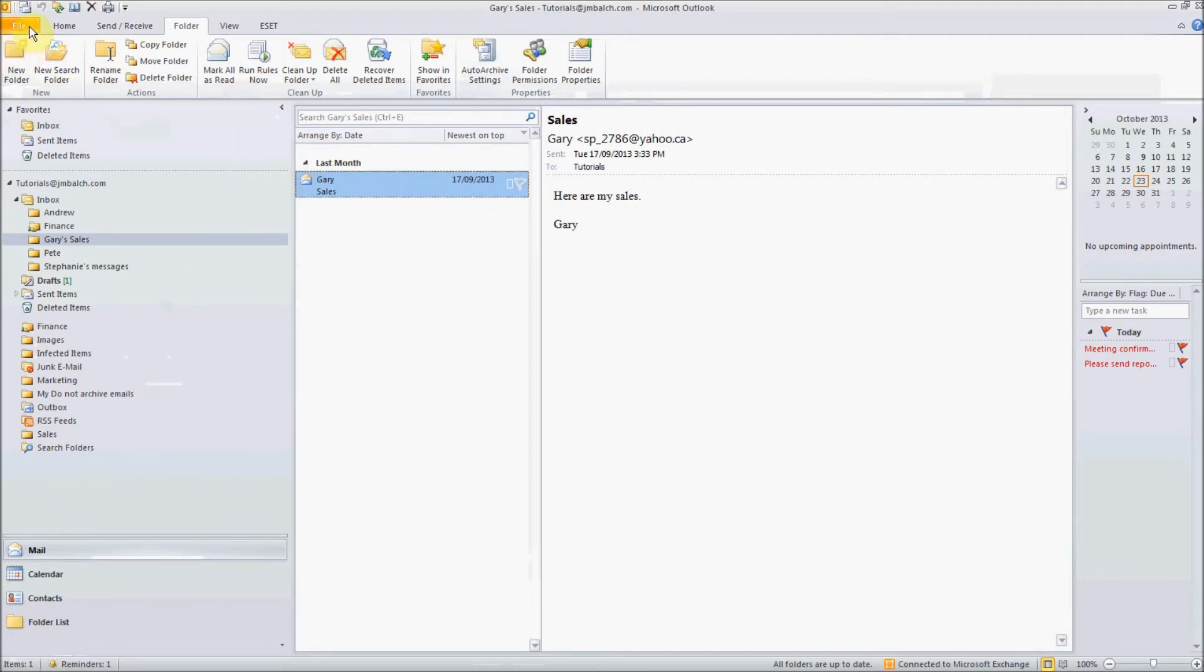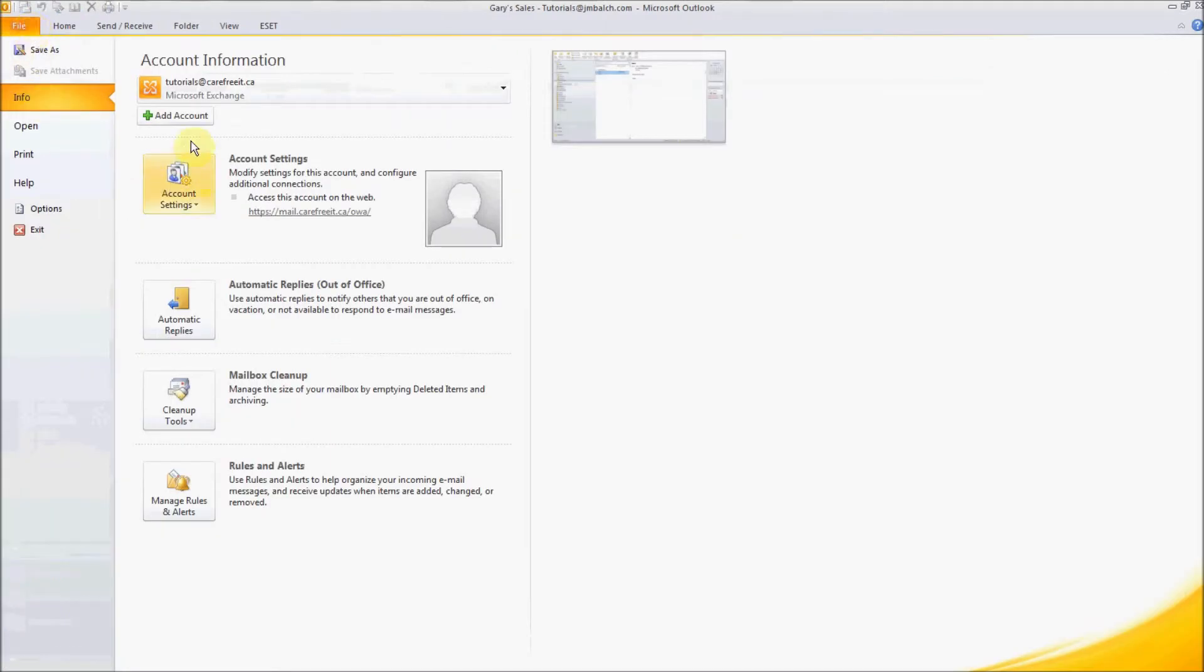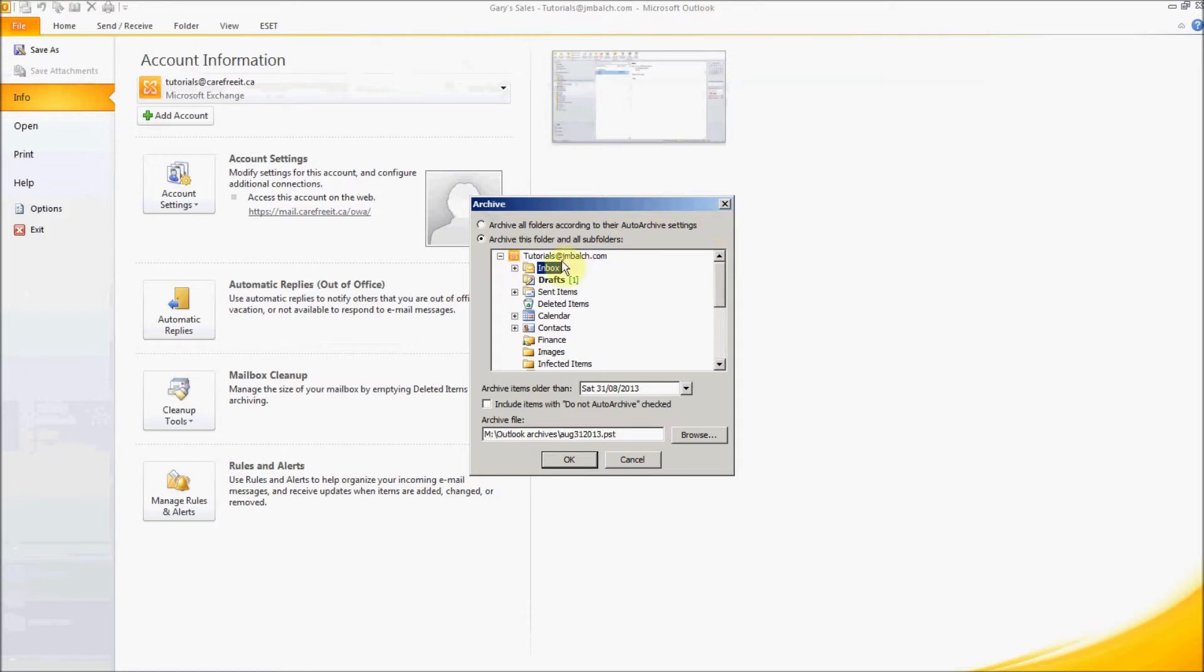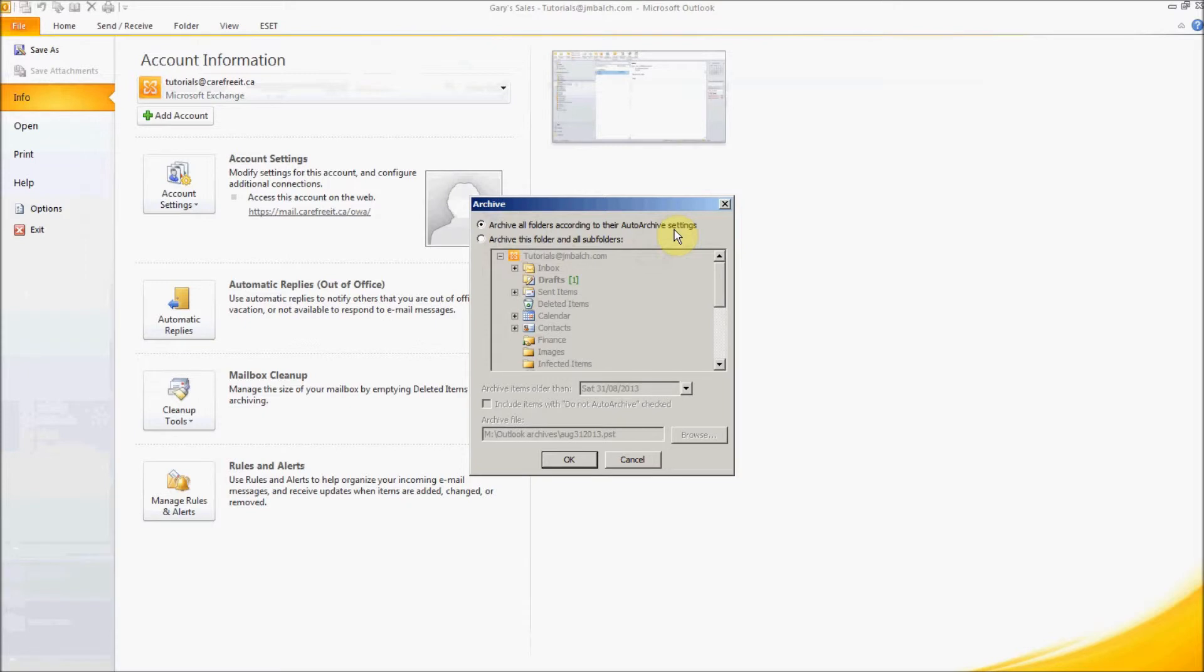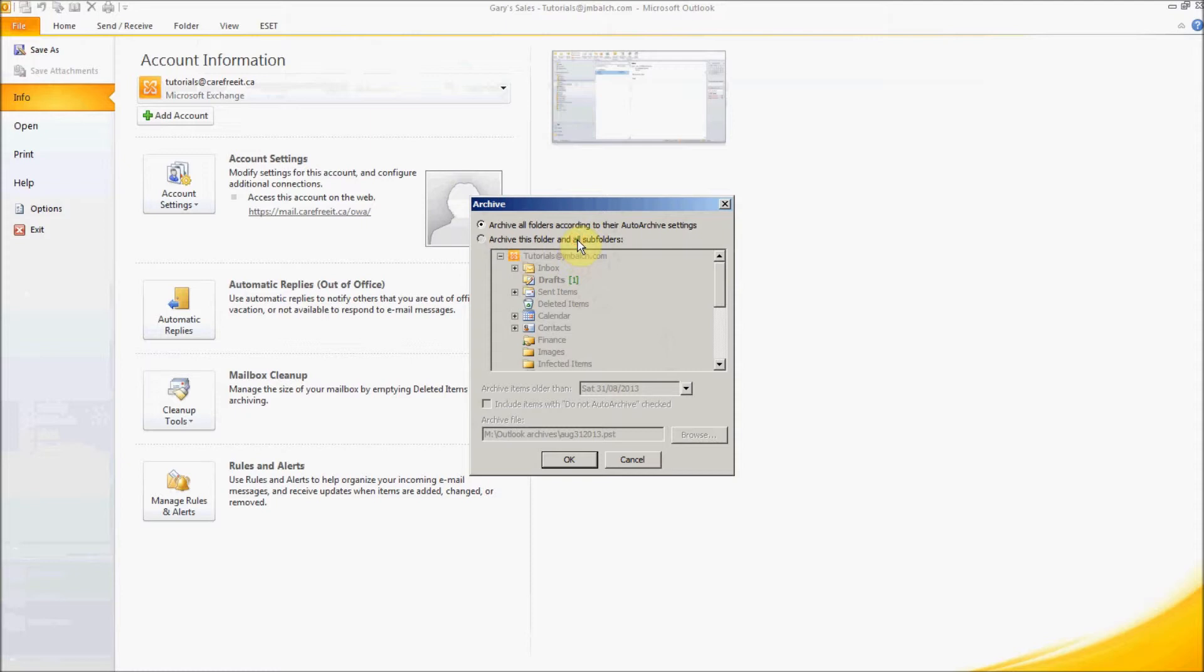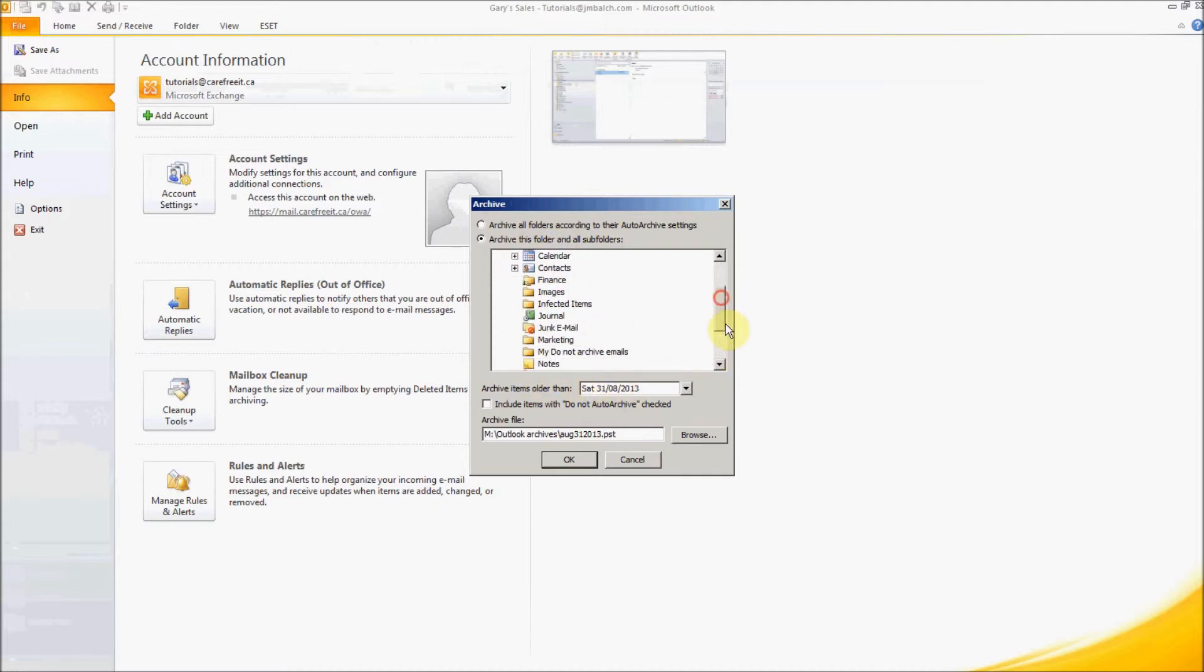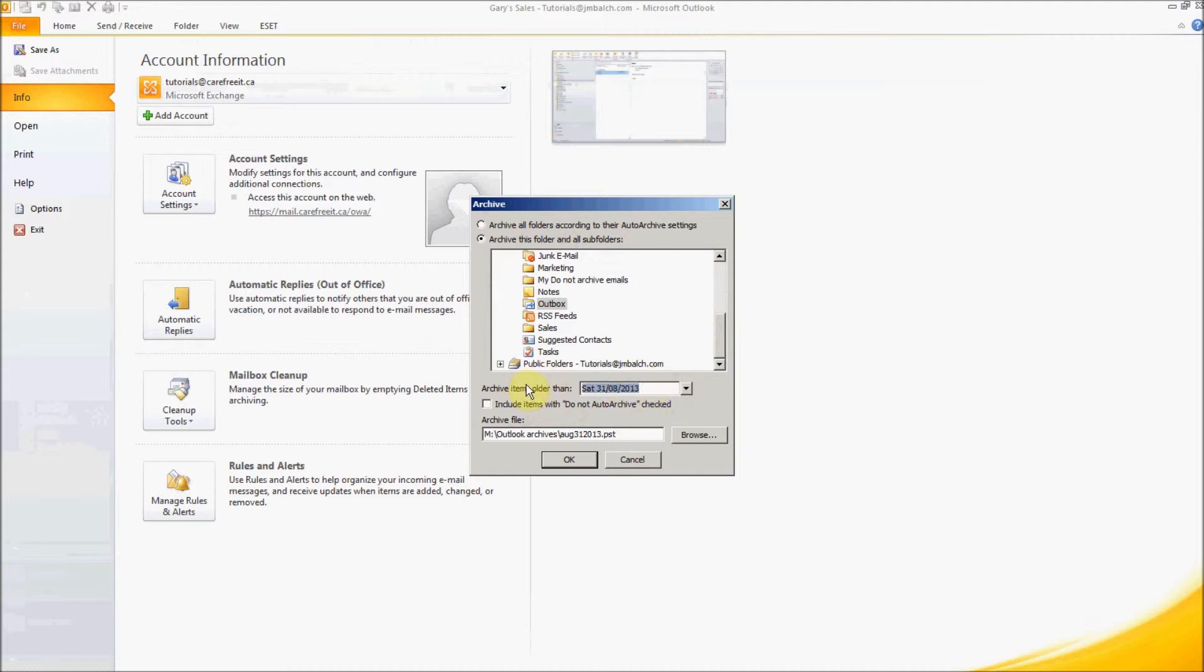And there is a way to overwrite these settings. You go to File, File, Cleanup Tools, Archive and you can say archive all the folders according to their auto archive settings, which means the settings that we just now specified. So we have a few folders which have the options do not archive as selected and few of the folders have different archive settings. If you select this one it will automatically do whatever you specified in your auto archive settings. Or alternatively if you want to change something somewhere you can specify it here.